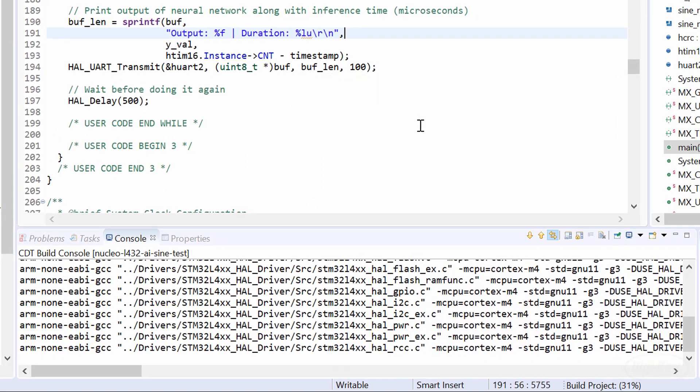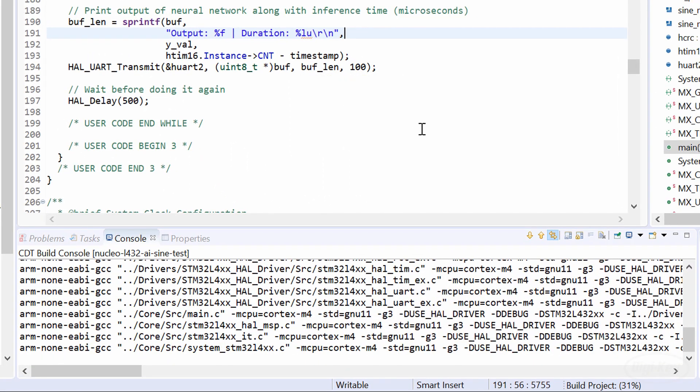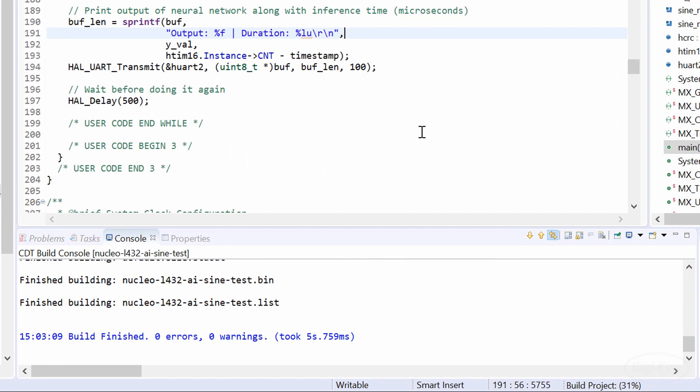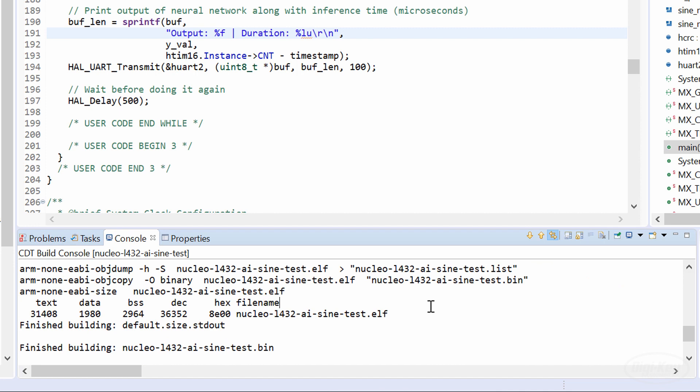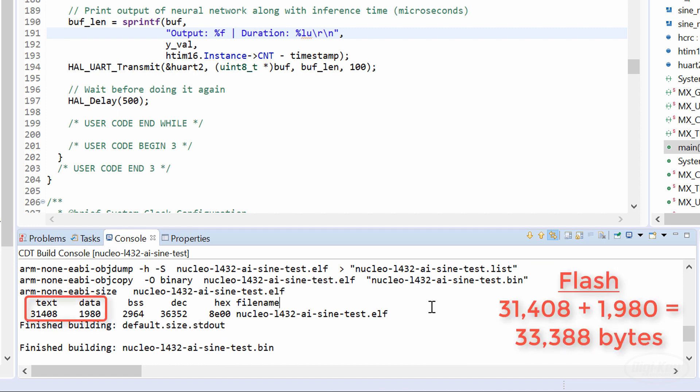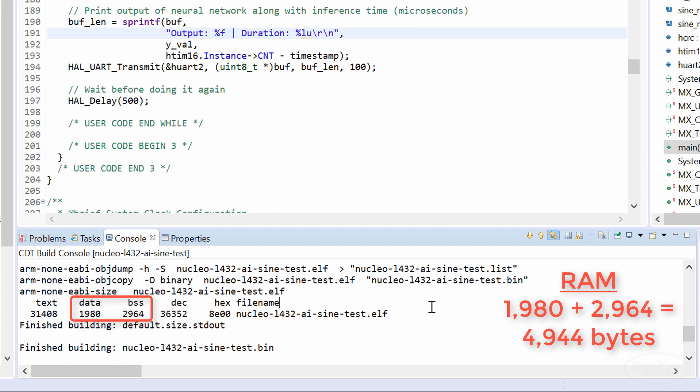When it's done, this is a good time to look at the resource requirements for this project. Take a look at the output of the GNU size tool. From what I've gathered, you add the text and data fields together to get the flash usage, which is about 33,000 bytes for this program. Then add data and BSS together to get the estimated RAM usage, which is about 5,000 bytes.